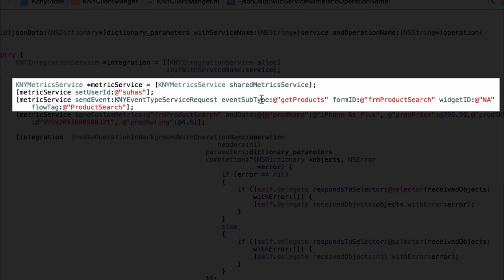The form ID is to specify what UI form the call is being made from and the widget ID in case of a button or gesture is supposed to give any ID of the widget to be able to track it.